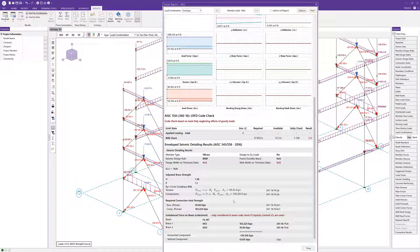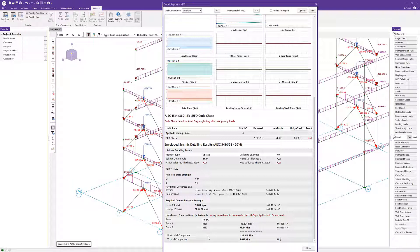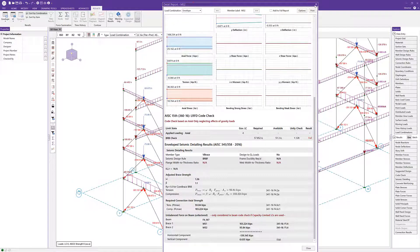We can come through. We've got a few additional information to look at. We've got the tension, the actual required tension and compression axial strength. We've got the unbalanced force on the beam. That is also a new feature with the implementation of the capacity limited design, the ability to look at that unbalanced force on the beam due to V and inverted V vertical braces. That's a nice summary of the results you have there.